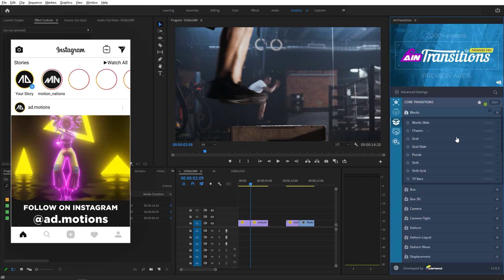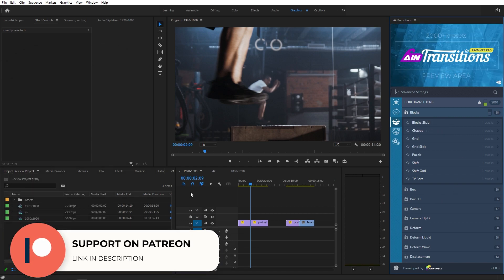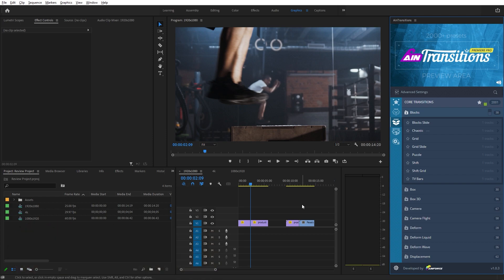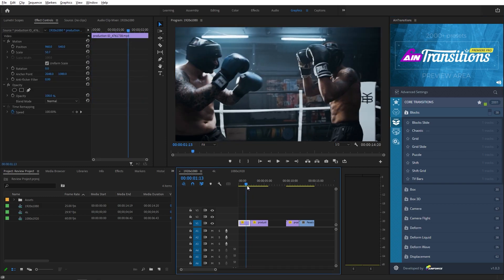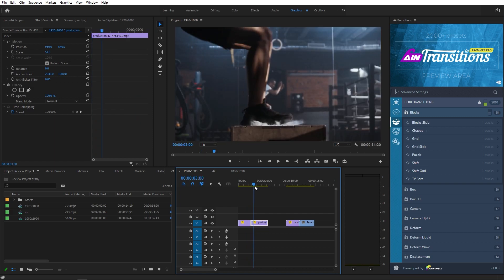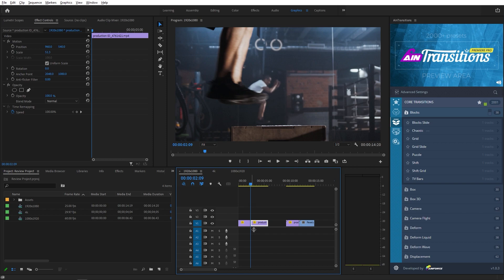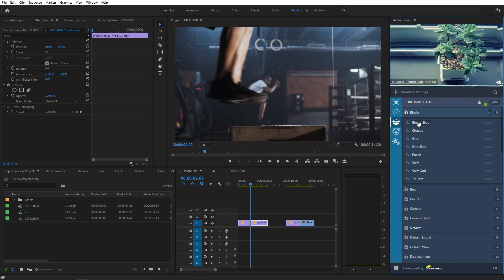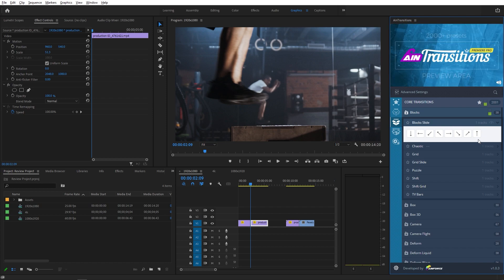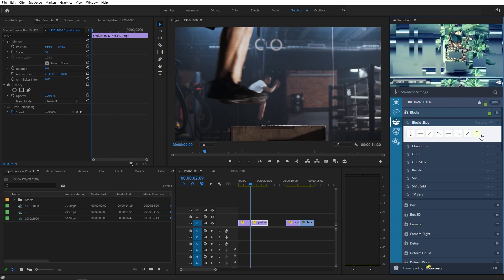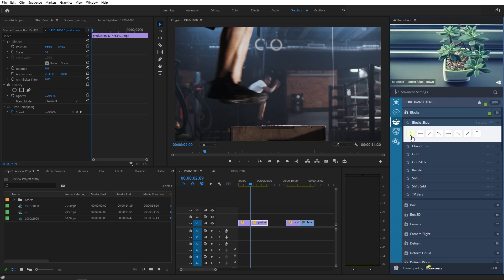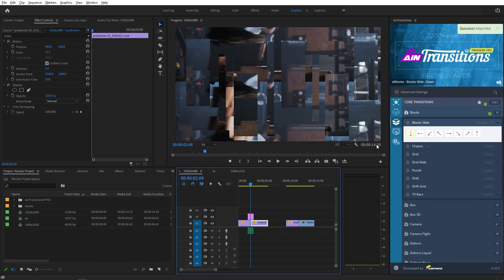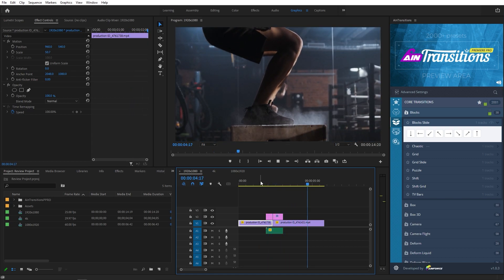Let's try some of these transitions. I've already set up a couple of sequences in different sizes and frame rates. Right now I have two clips and I want a transition between them. I'll place my timeline indicator between the clips, then simply click on the transition I want to apply. It gives me options for different directions — I'll go with the down transition. You can see that it has imported our transition very fast, and here is the preview.